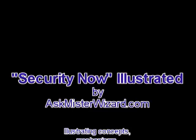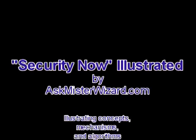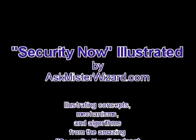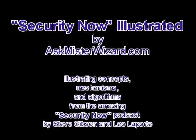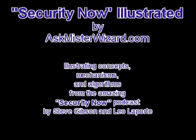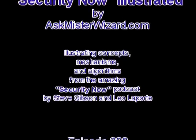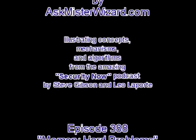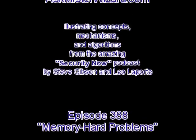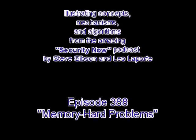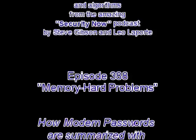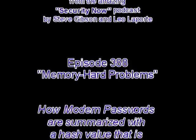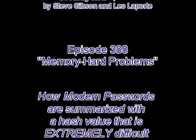Security Now Illustrated by AskMrWizard.com. Illustrating concepts, mechanisms, and algorithms from the amazing Security Now podcast by Steve Gibson and Leo Laporte. This is episode 388 from January of 2013.